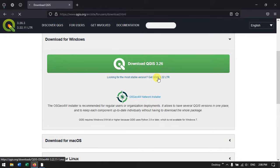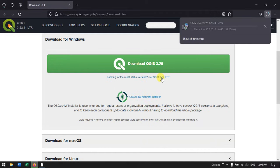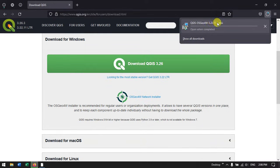So you can directly use this QGIS 3.22 long term release. Just click this option, looking for the most stable version. Automatically the download will be started. You can see at the top, the download has been started.